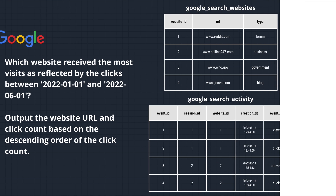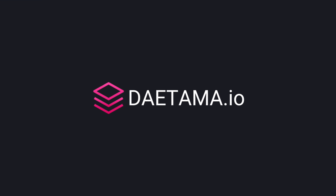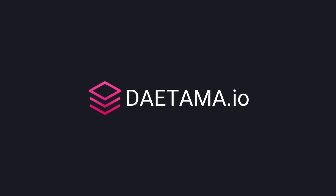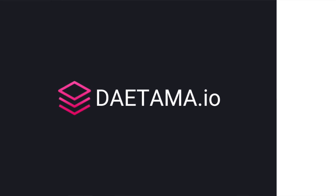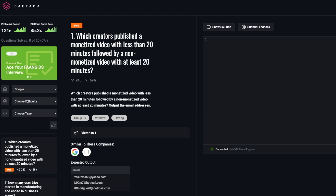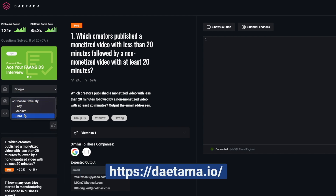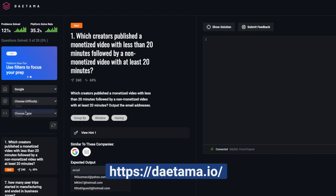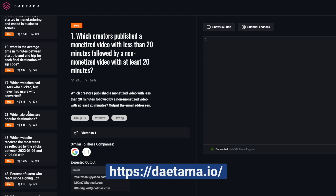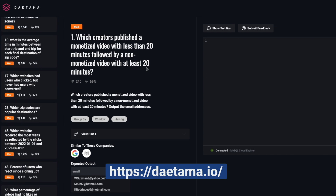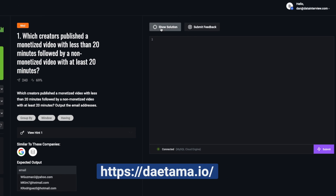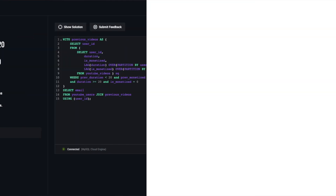By the way, if you want to follow along and try this question out, you should check out Datama, an SQL practice pad with FAANG-style SQL questions solved by data scientists at Google and Meta. Make sure you stick around for the rest of the video to get a promo code that will give you 50% off on the Datama subscription.